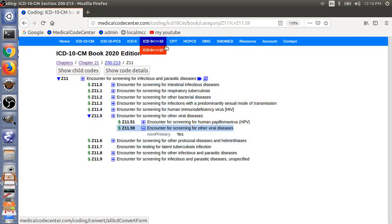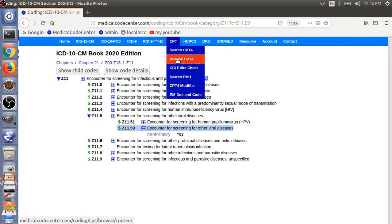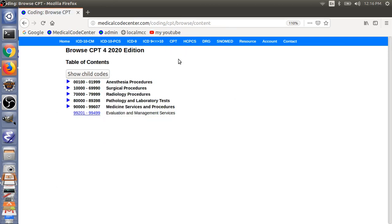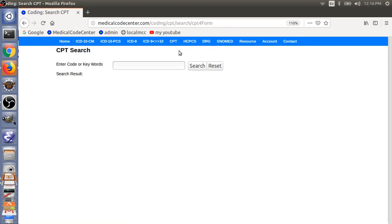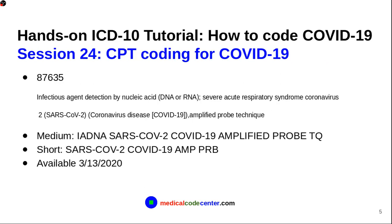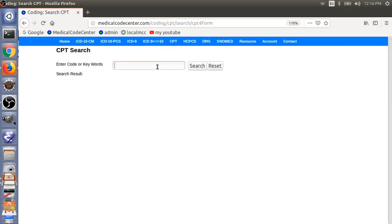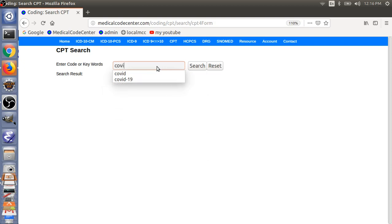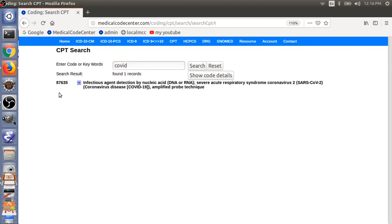So, first, let me show you the CPT code here. So, you can do a CPT code search here. So, the code is 87635. So, you can just search for COVID-19. Yeah. 87635.